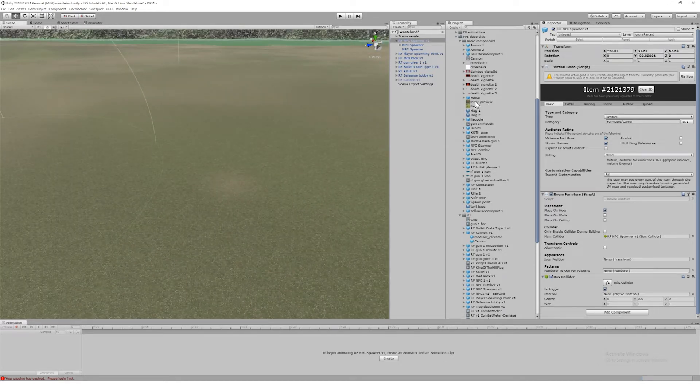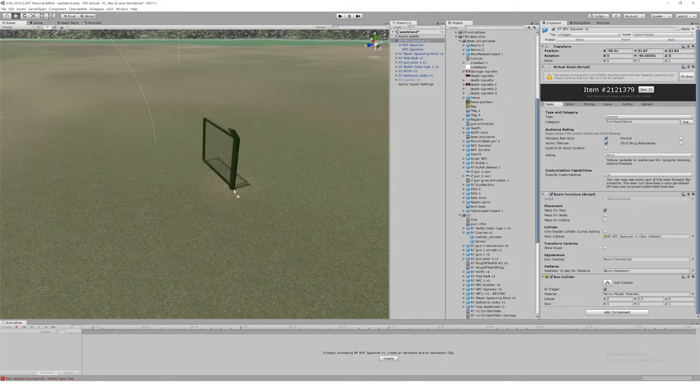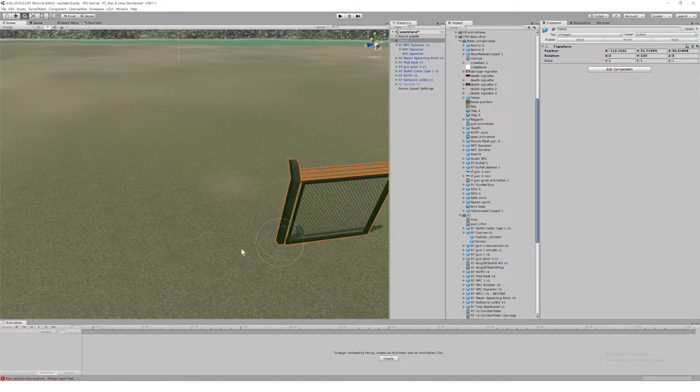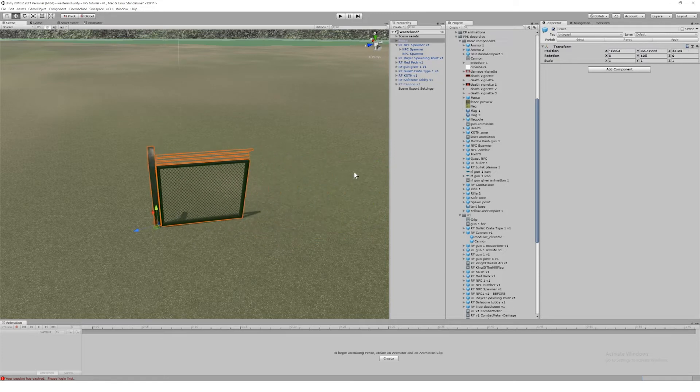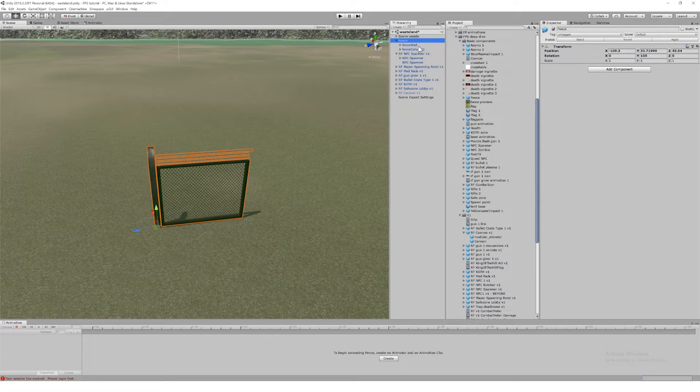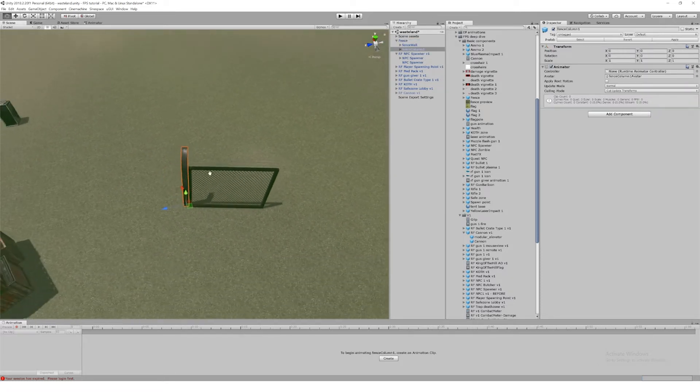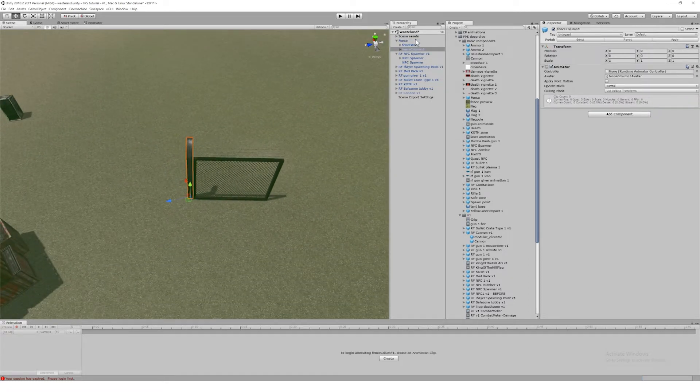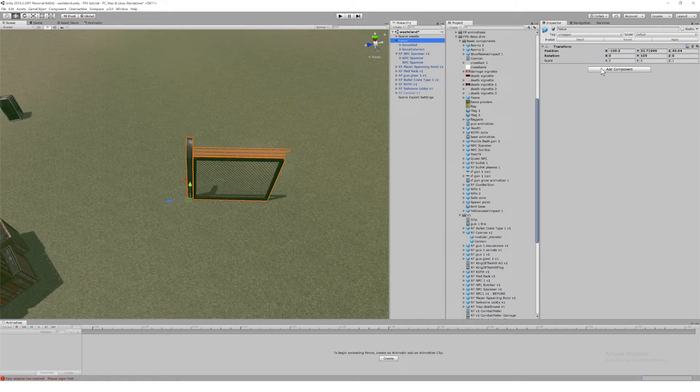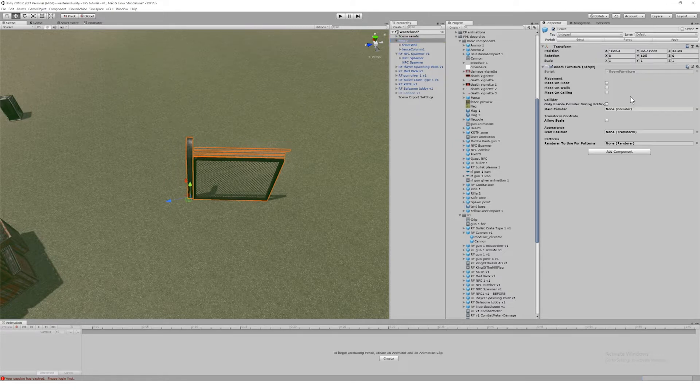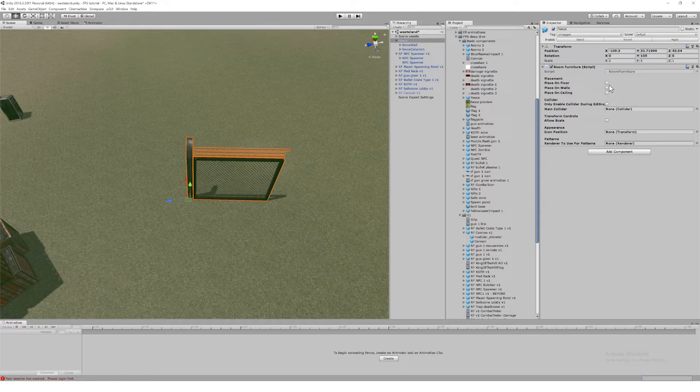But for now, just to focus on the furniture item itself, I'm going to upload this simple bit of fencing as a static prop that can be laid out in a map by a player. So to make this a spawnable item, first I need to add the room furniture component.